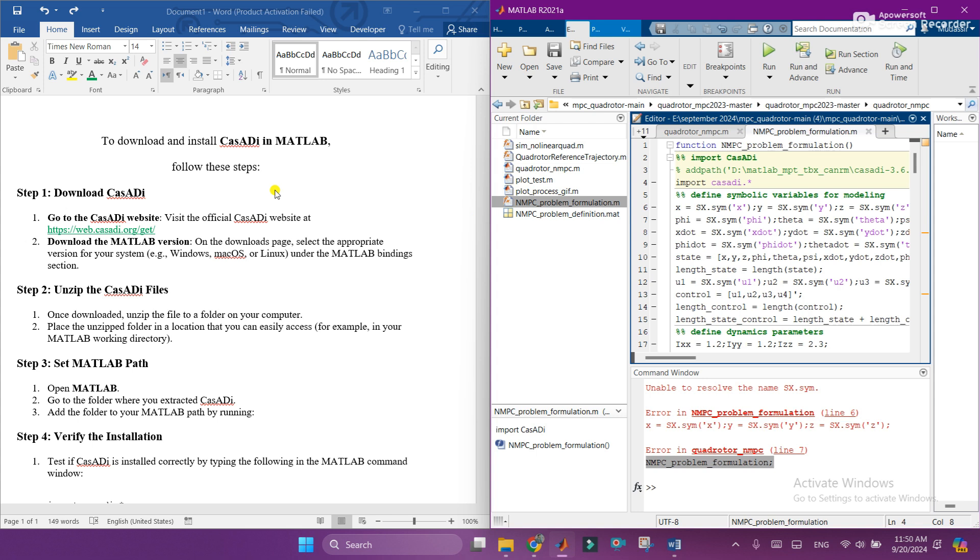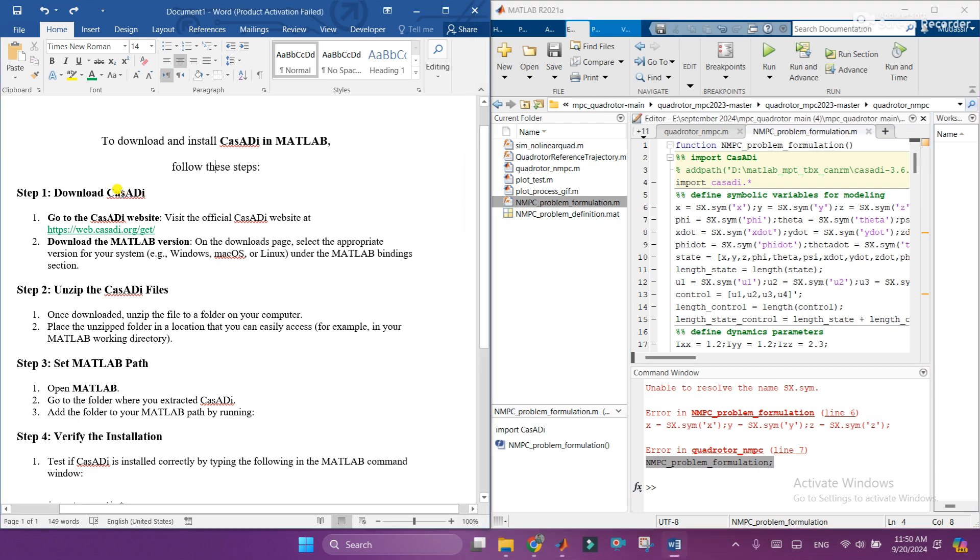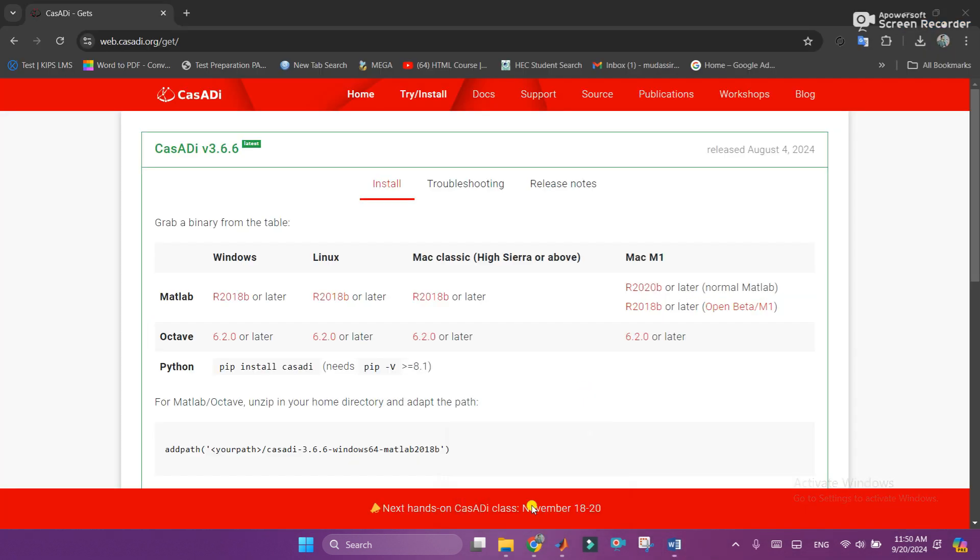To download CasADi you need to follow the following steps. First step is you need to go to the website which I have mentioned in the description box. When you click on the link it will lead to this website.